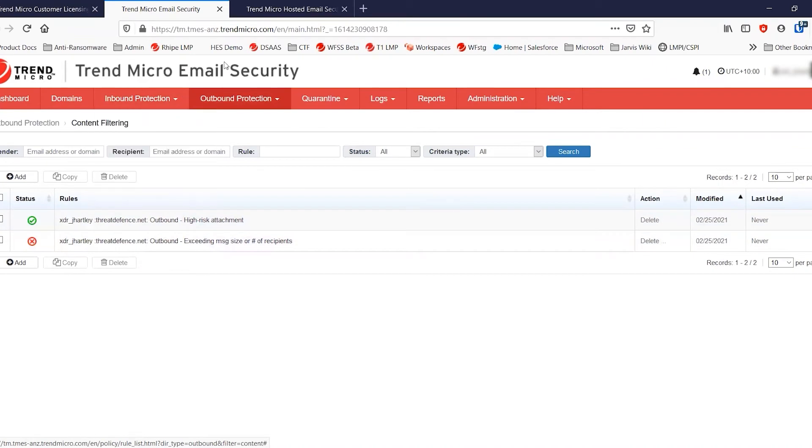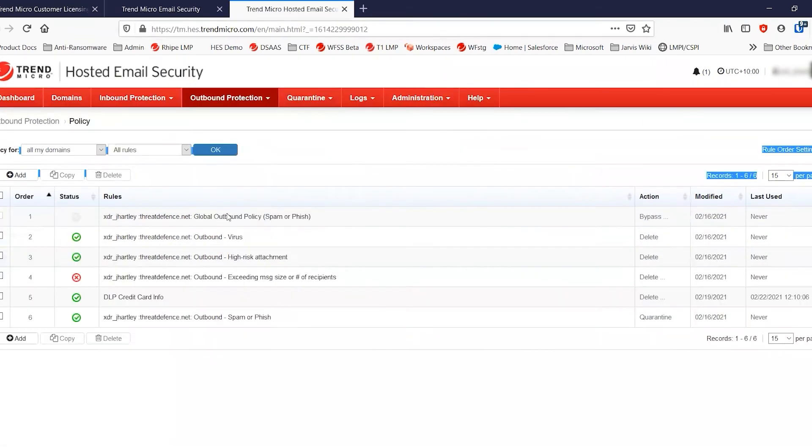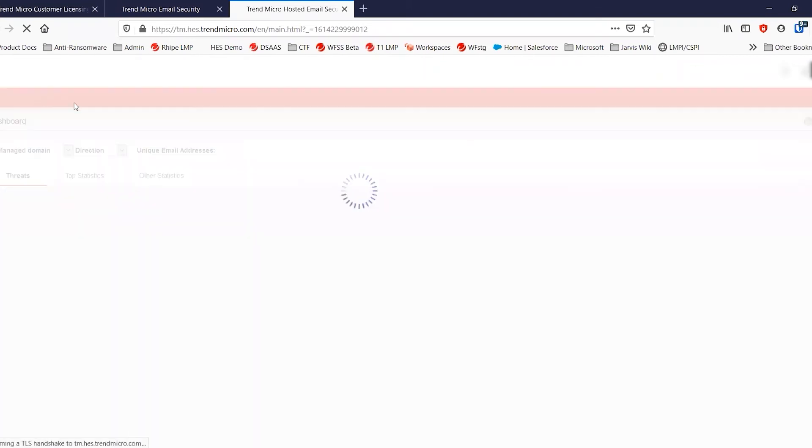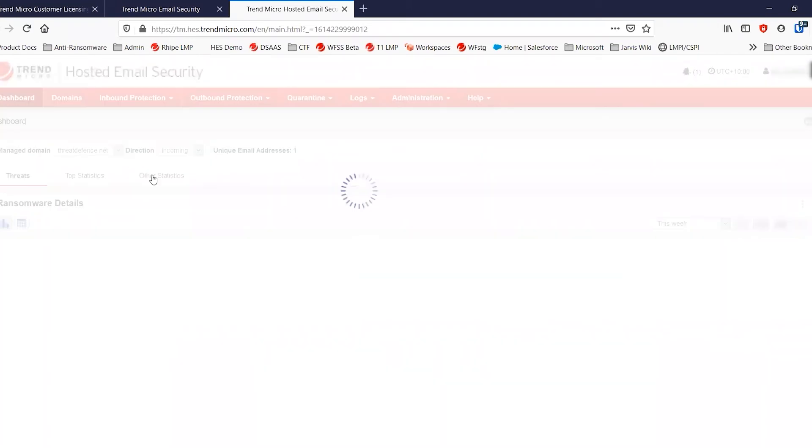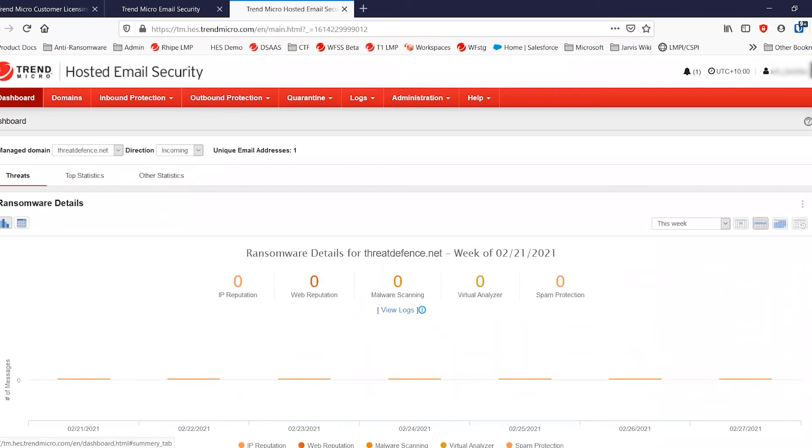Now, at this point, it's worth noting that hosted email security has not changed. It's still completely functional and operational at this stage. We have not impacted any traffic at all by copying those settings over into the new account.